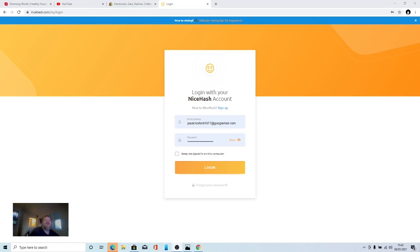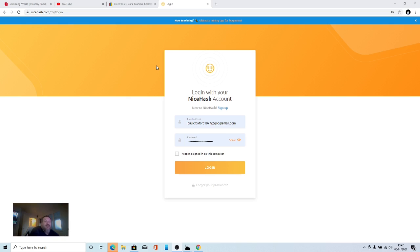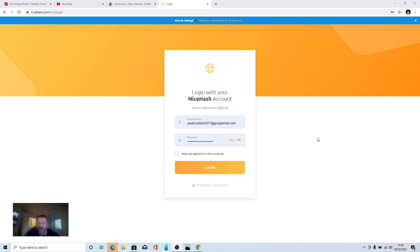Hi there, welcome to the channel. This is a video on NiceHash. If you've got a gaming PC or PC with a graphics card, you need a decent one. I've got a gaming PC, I've got a HP Omen, it's an i7 and it's got a GTX 1060 graphics card. With the graphics card you can make money with it through mining.